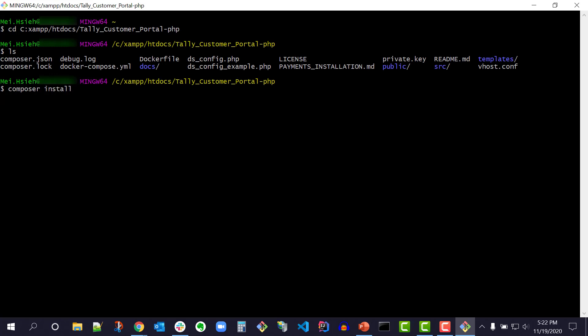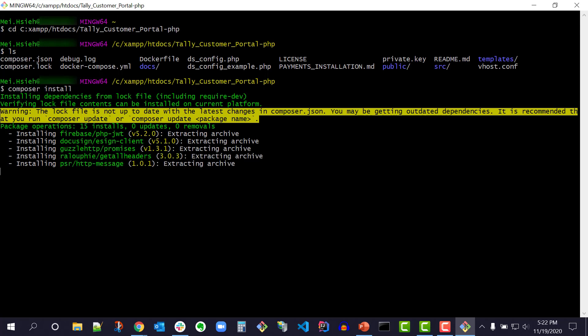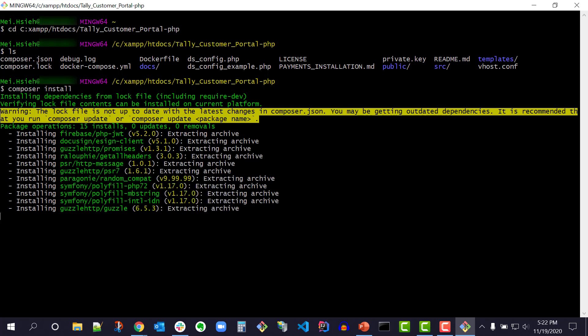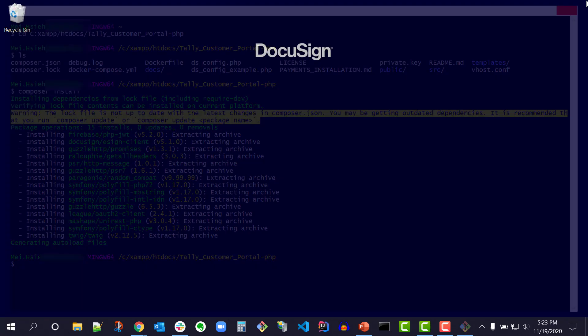Run composer install to install the dependencies listed in the composer.json file. Since I have composer set up in my path environment variable, I can call composer from any folder. I run composer install. All the dependencies have been installed.